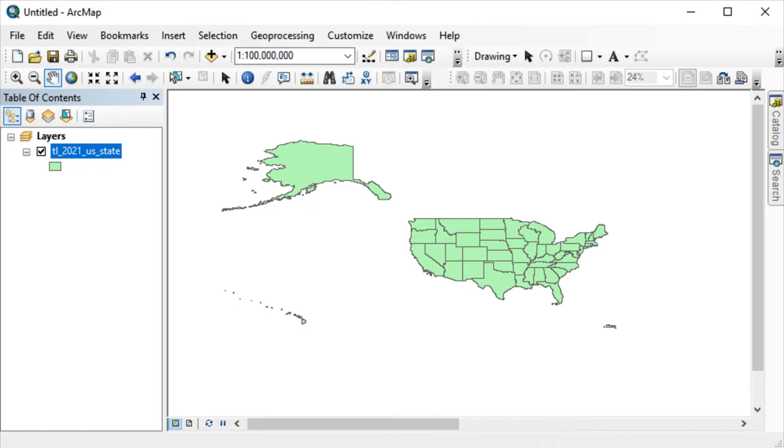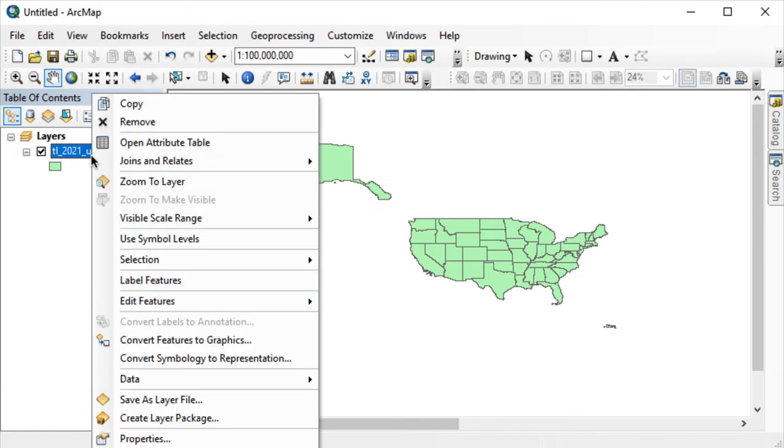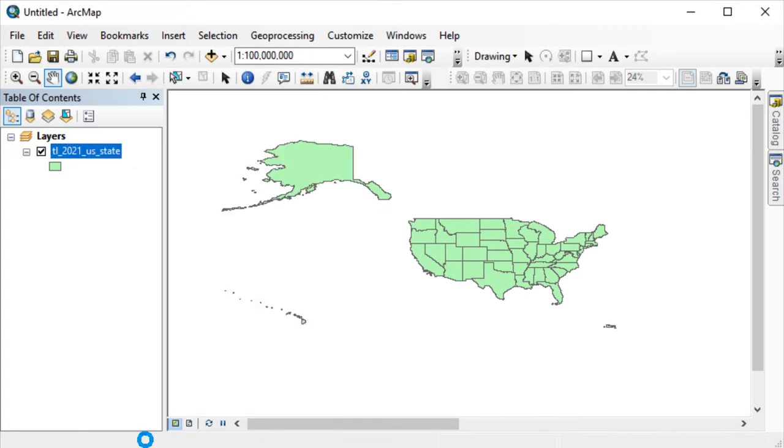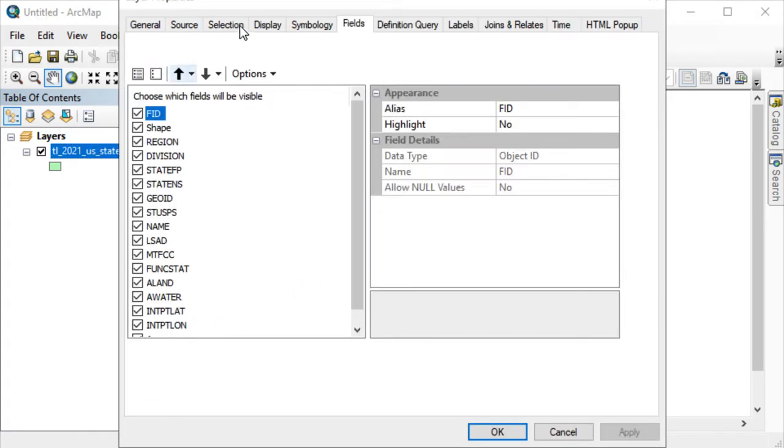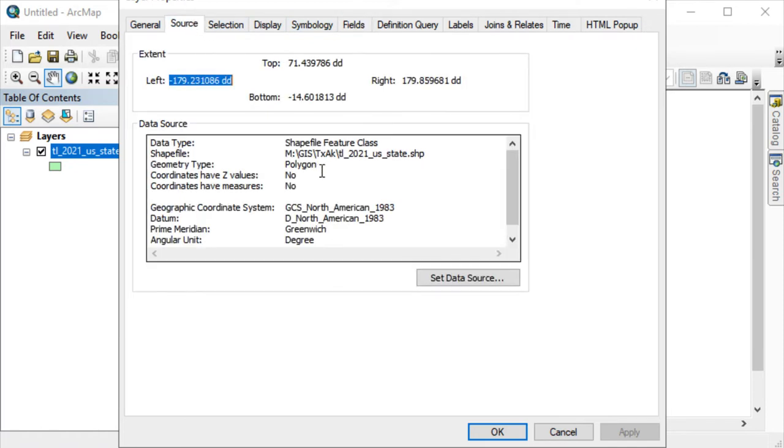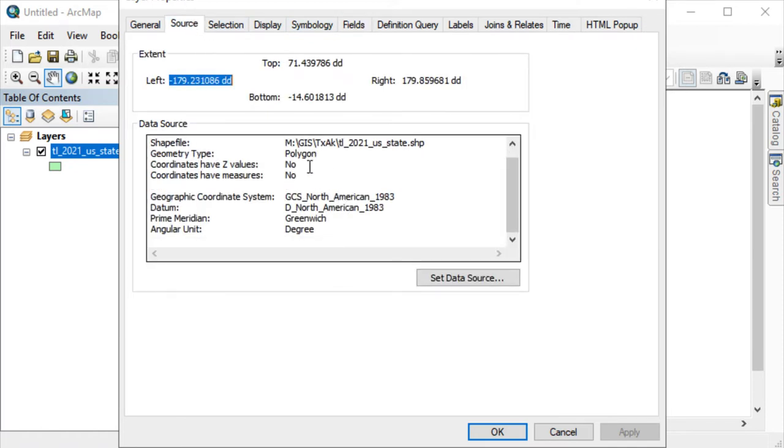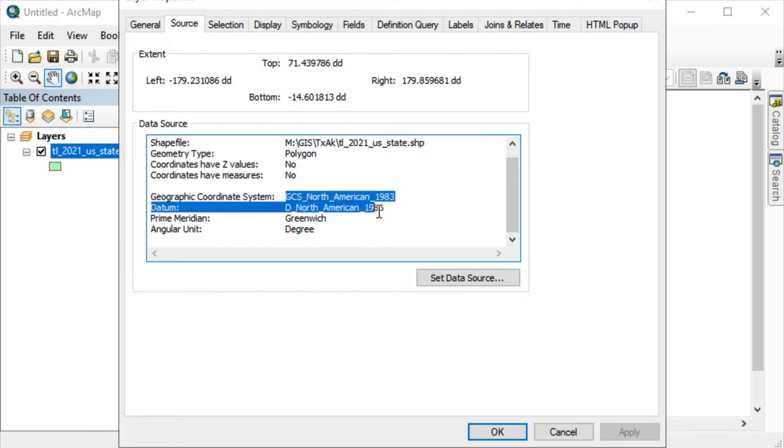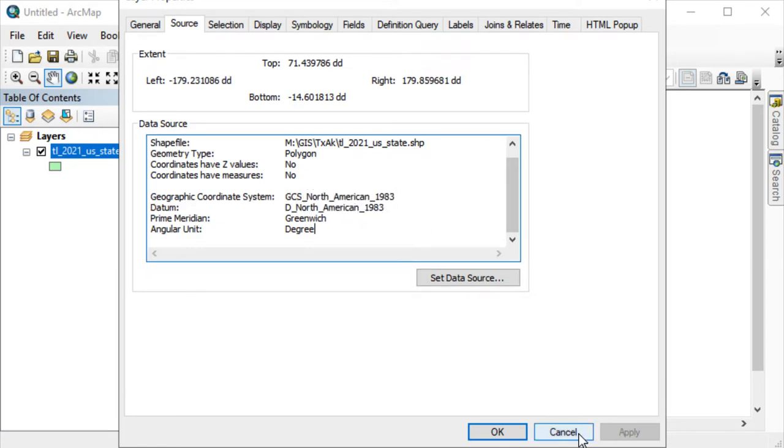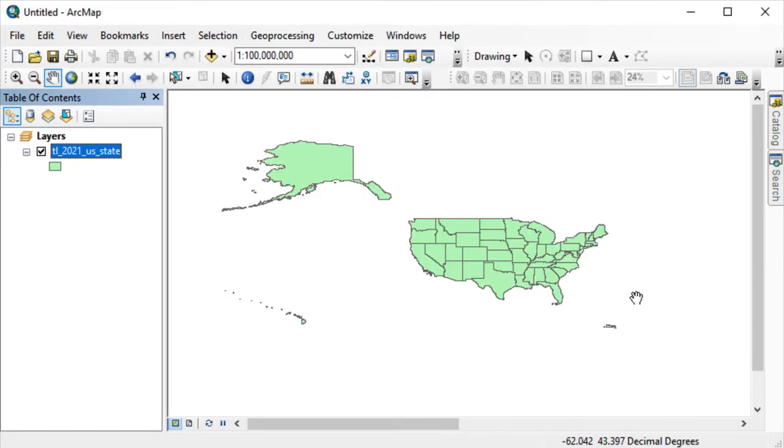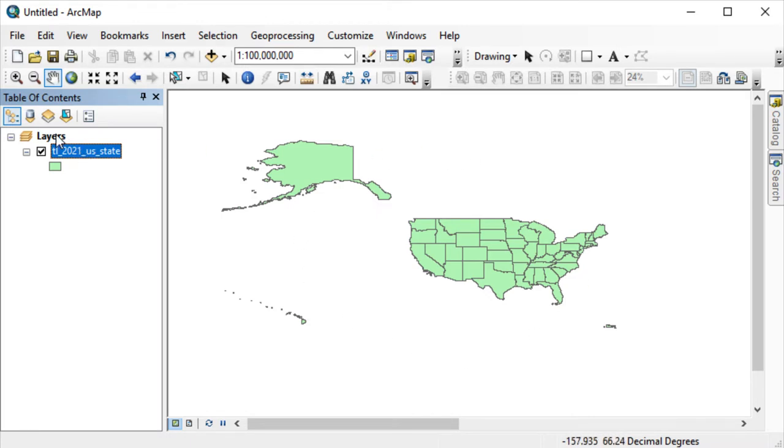In GIS, projections and coordinate systems affect the way that we see our files. Here I have the United States as a shapefile, and whenever I go into it and look at the properties of the individual file, you'll see that it has a coordinate system under source and explains which one it's in. This is in North American Datum 1983, an unprojected geographic coordinate system. This is why the map itself might look a little strange to you. I want to change this so that I can see it in a different projection that I'm more familiar with, like the Mercator projection.